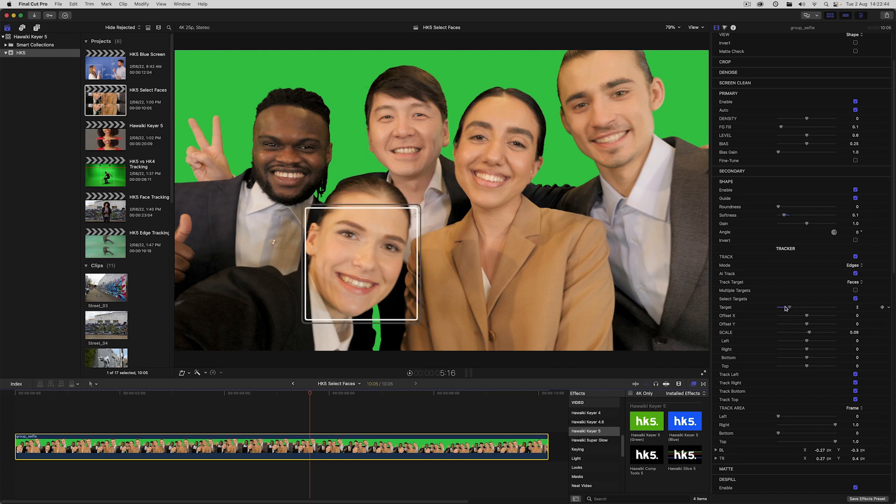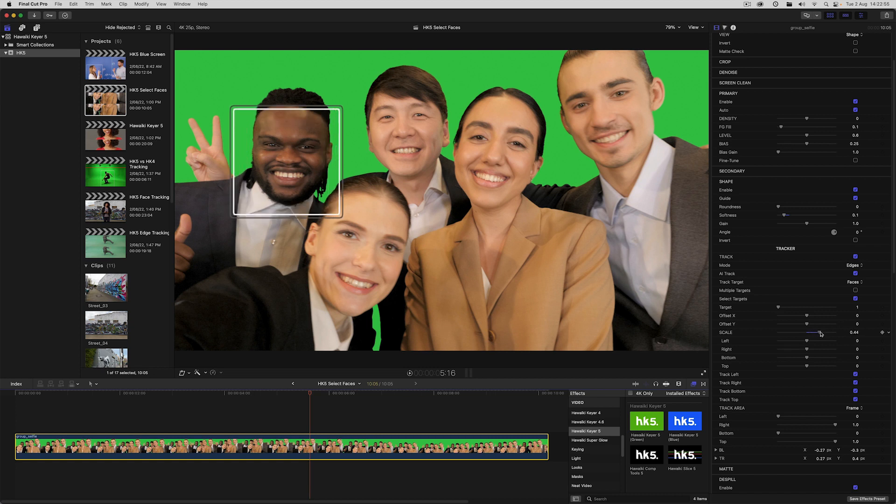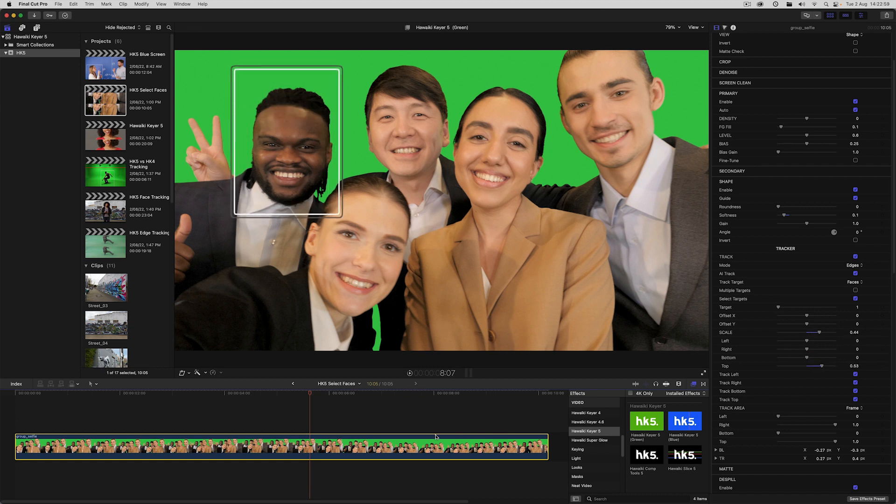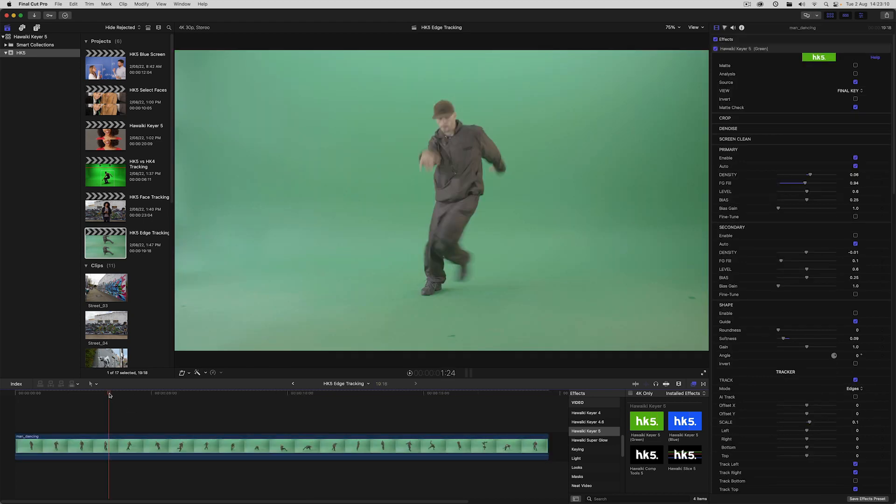Typically, of course, you'll be wanting to create a head matte. All you have to do then is to scale up the matte until it includes the whole head.